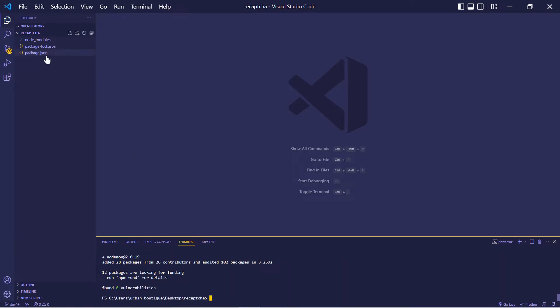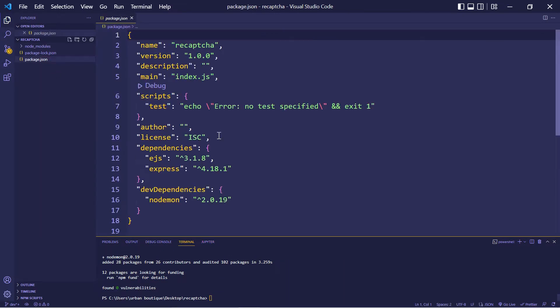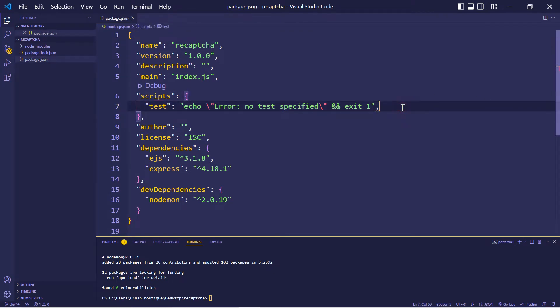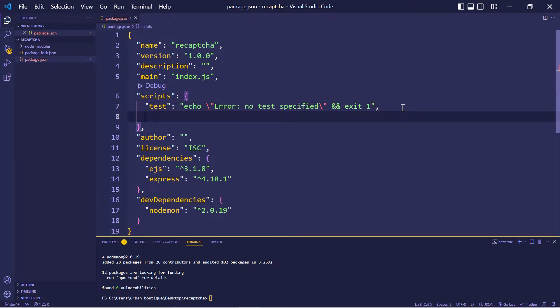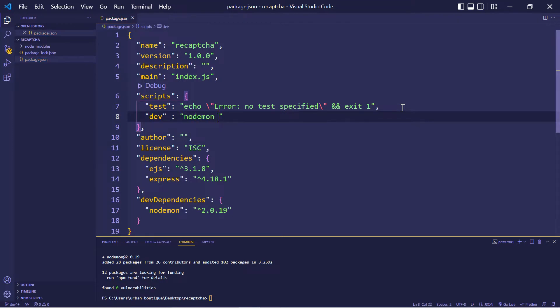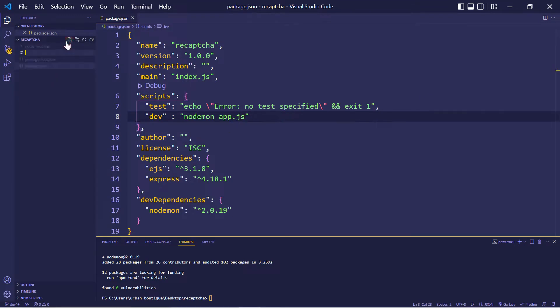Now let's go over to our JSON file. And right underneath where it says test, we're going to add a comma, type in dev. We're also going to include nodemon app.js. Now let's create this file. So let's go over here and we're going to call this app.js.